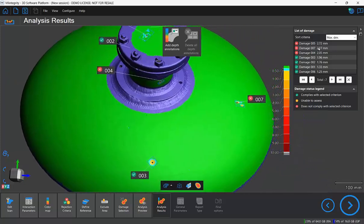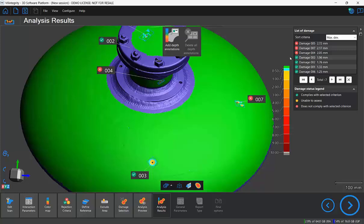Notice there are a few damages that are flagged with a red X because they are deeper than two millimeters based on our rejection criterion.